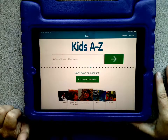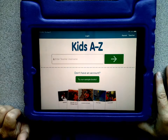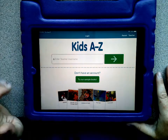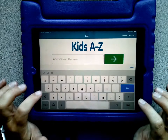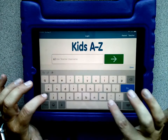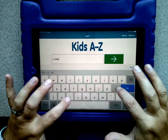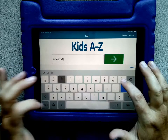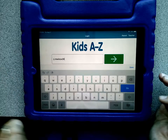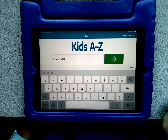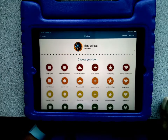From here you'll need to enter your teacher's username — the username your teacher gave you. This is their name, so M. Wilcox 30 is mine. Tap go or the green check.